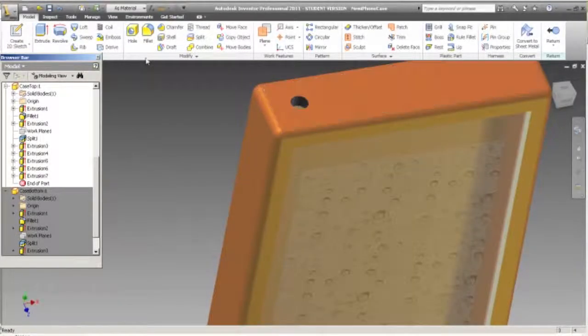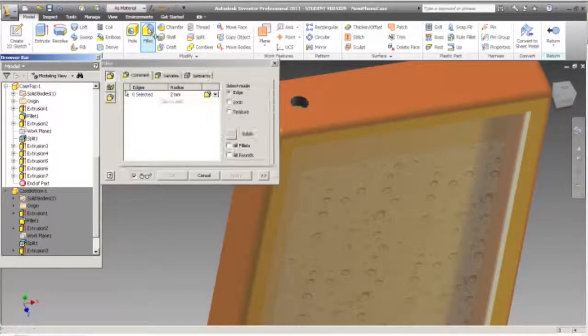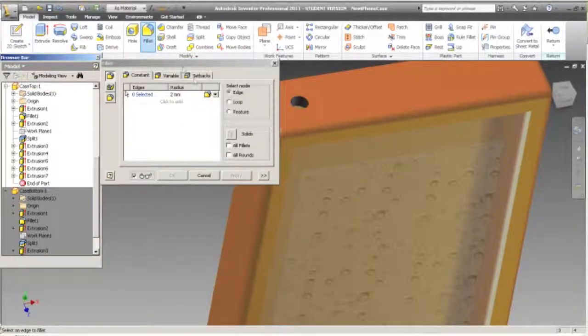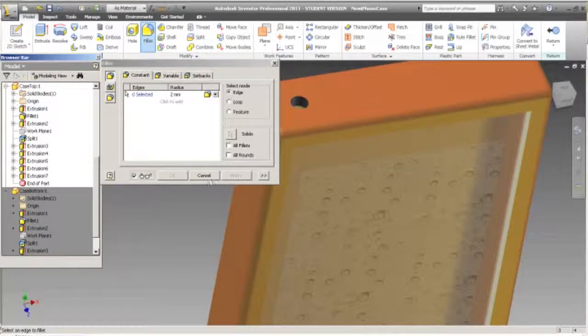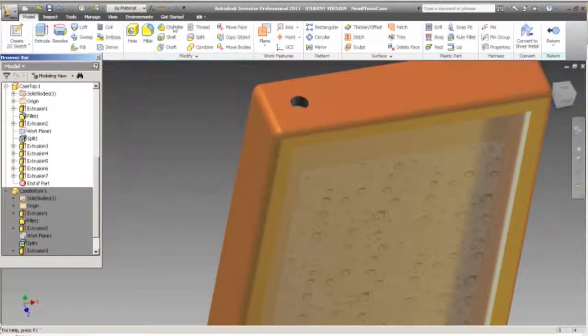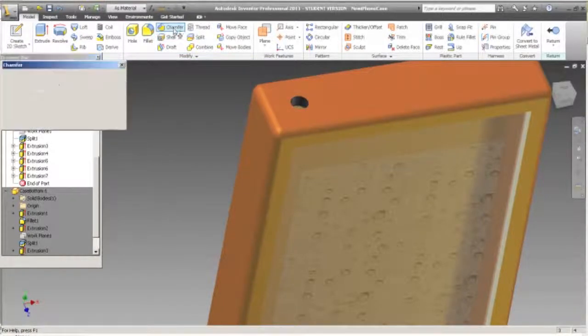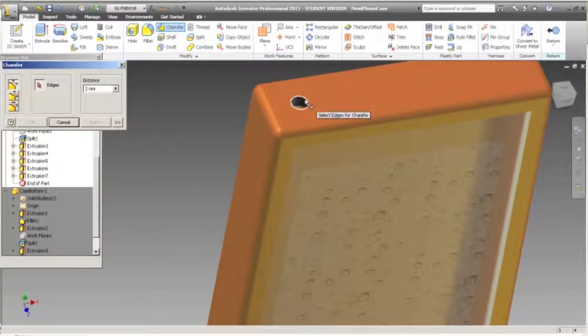So now we have to refine the model in order to put in the charging jack and speaker ports and all those kinds of things.